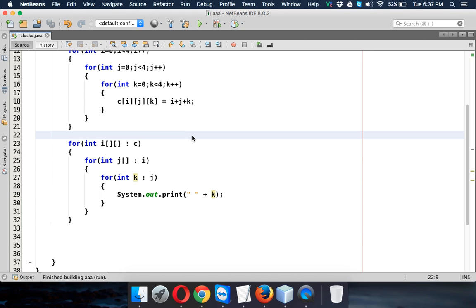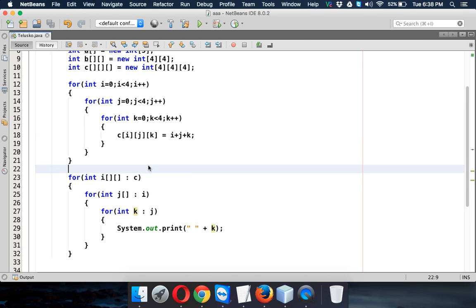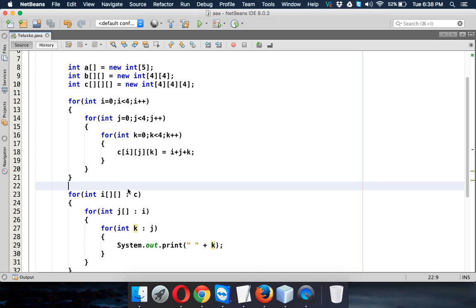So this will give you the same output which we have got in the earlier example, or earlier loop. So that's how we have to use enhanced for loop with this 3D array.